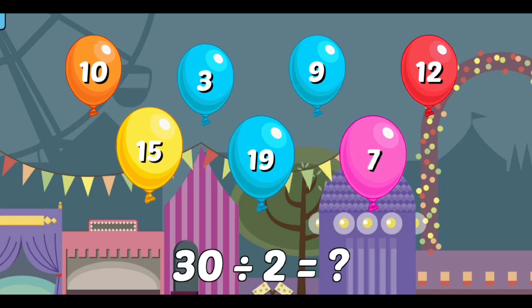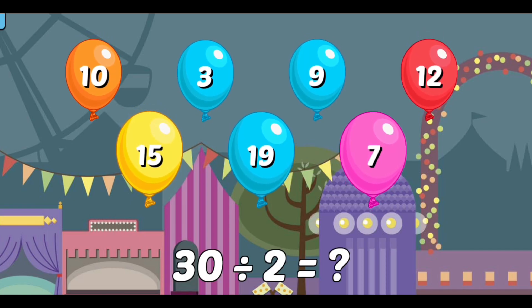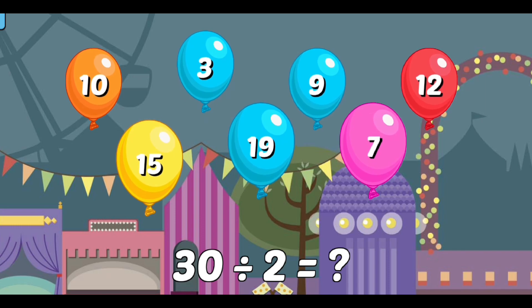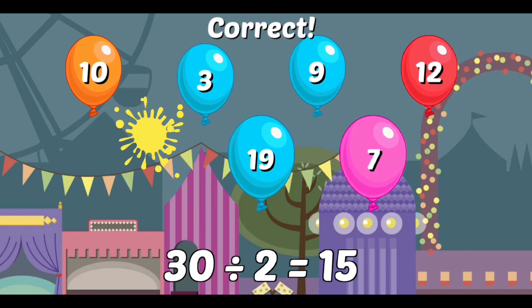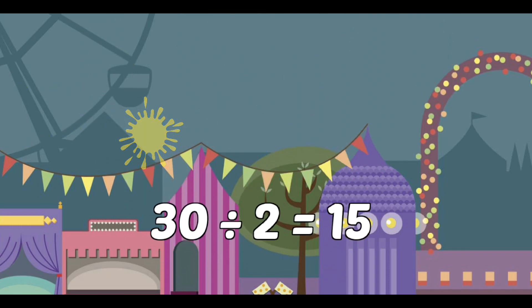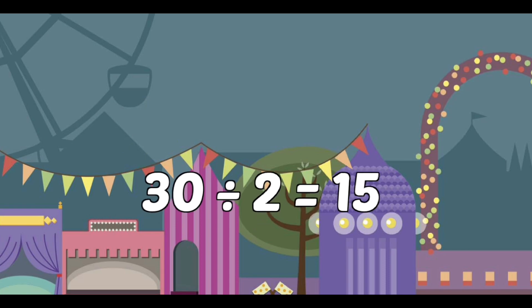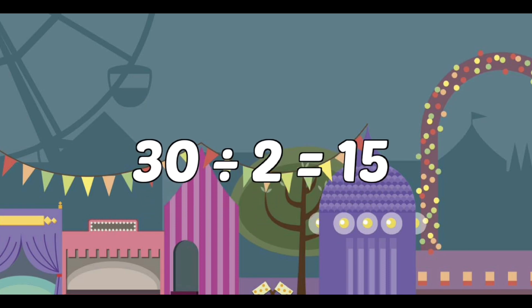30 divided by 2 equals...? Correct! 30 divided by 2 equals 15.